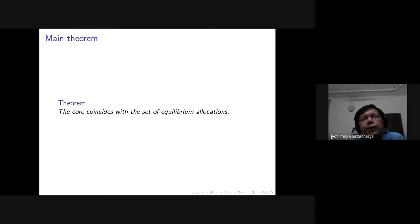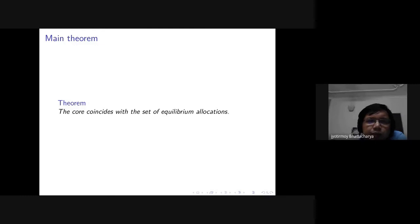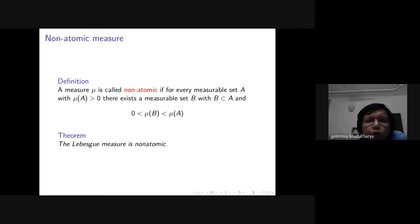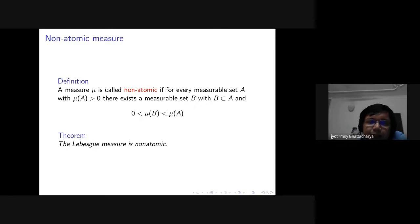The main theorem of the paper is that the core coincides with the set of equilibrium allocations. The most important definition for the proof is that of a non-atomic measure: the measure is non-atomic if for every set A with positive measure, you can find a subset B with positive measure strictly less than that of A. The set does not consist of some block which cannot be separated — it can always be split into a measurable subset with a smaller positive measure.